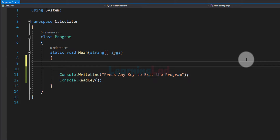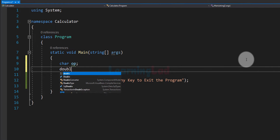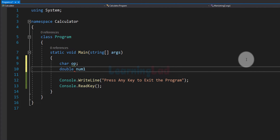The first thing we do is declare some variables. Since we will ask the user to enter the operator, we need a variable to store it. I am using the char type because the operator is a single character, and I am calling this variable 'op'. After that, we need a couple of variables for the numbers. I am using double data type and calling them 'num1' and 'num2'.